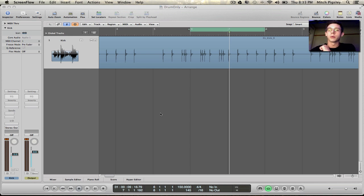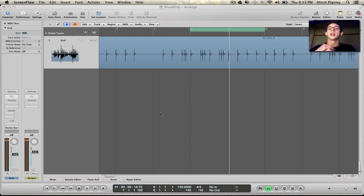How's it going everyone? Mitch here with another Logic Pro 9 tutorial. In this tutorial I'm going to be talking about live drum replacement.